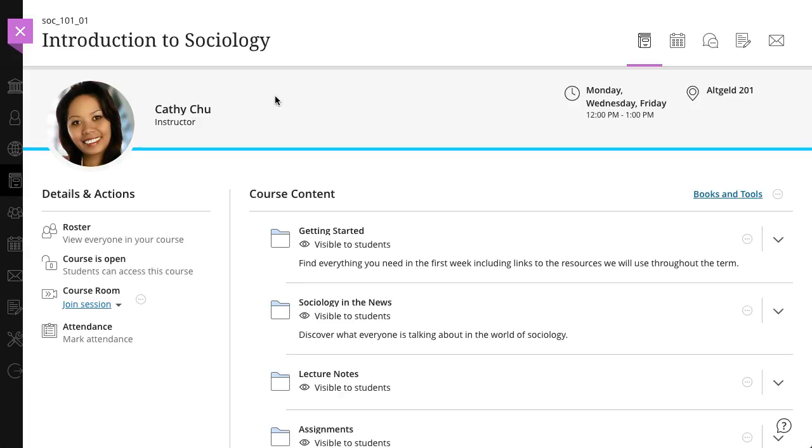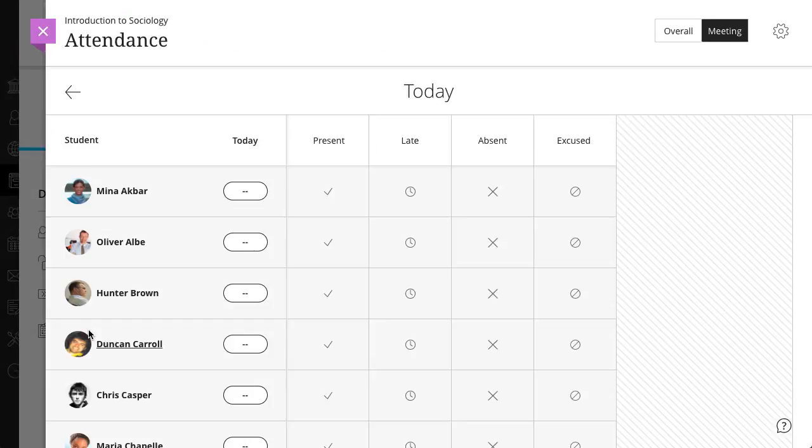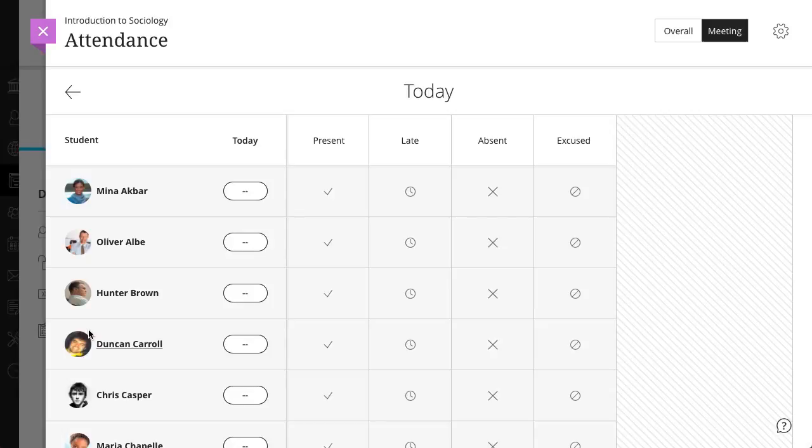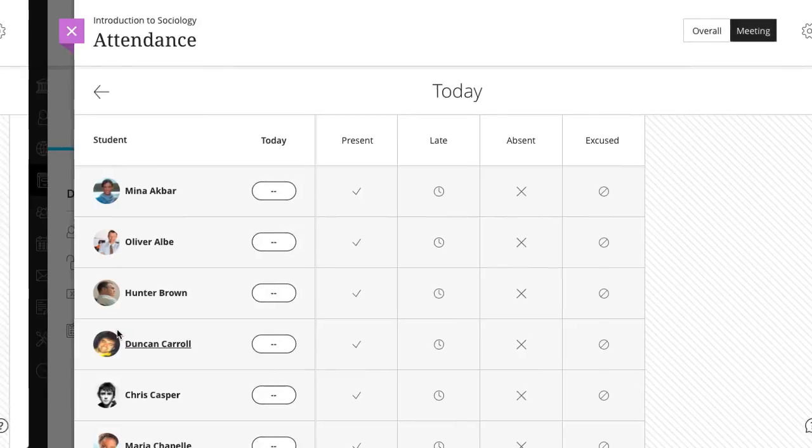To access the attendance page in the ultra course view, select mark attendance in the details and actions panel on the course content page. Once you are on the attendance page, marking student attendance is the same regardless of whether you are using the original or ultra course view.